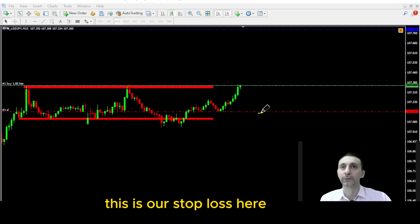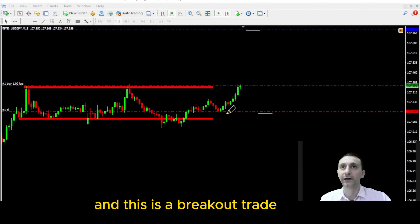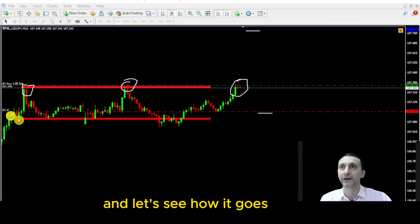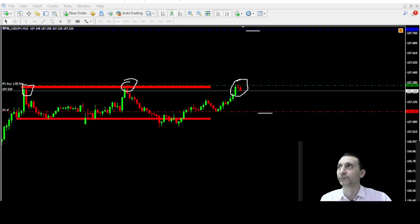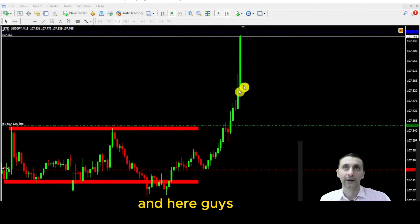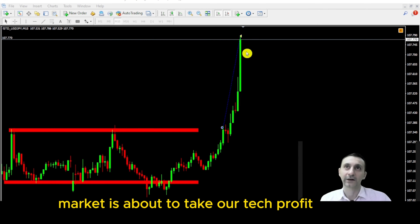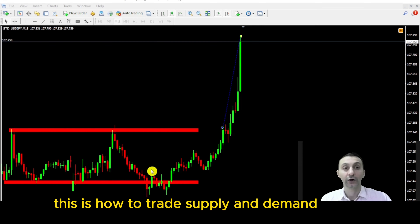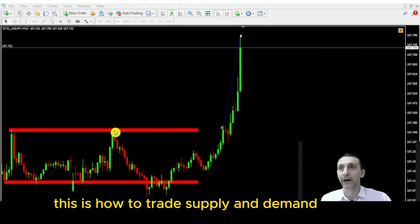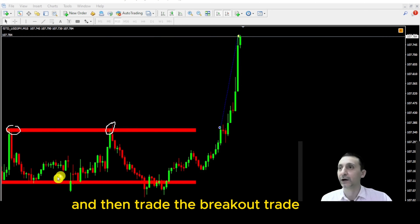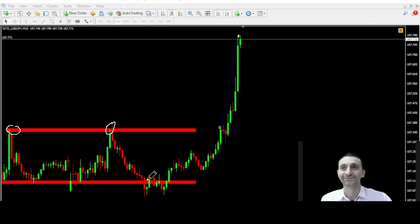This is our stop loss here and our take profit over there. This is a breakout trade — the market touched the supply zone two times, and this is the third time. The market is now about to take our take profit. This is how to trade supply and demand: identify the zones and then trade the breakout.